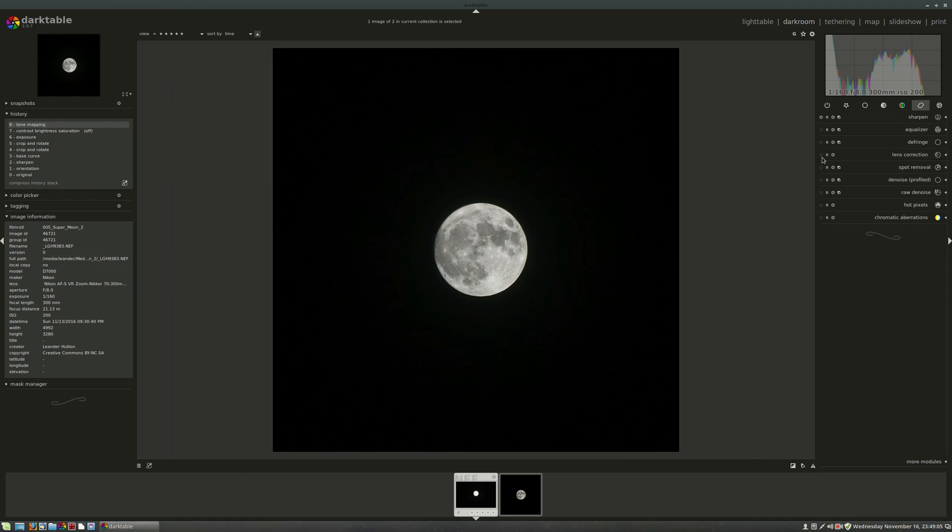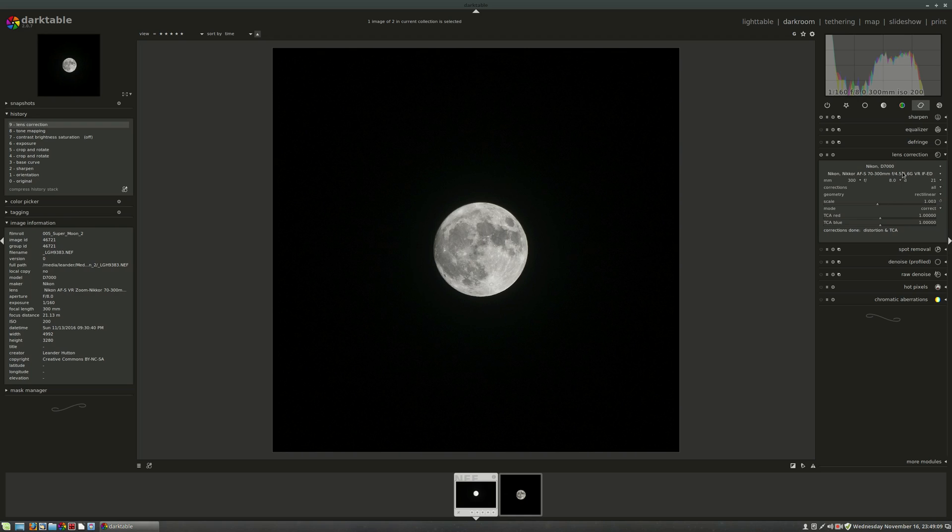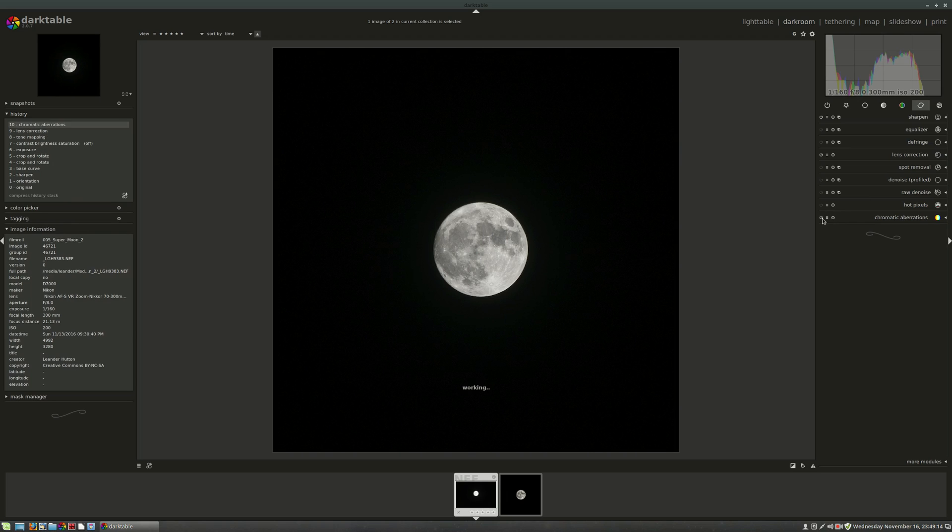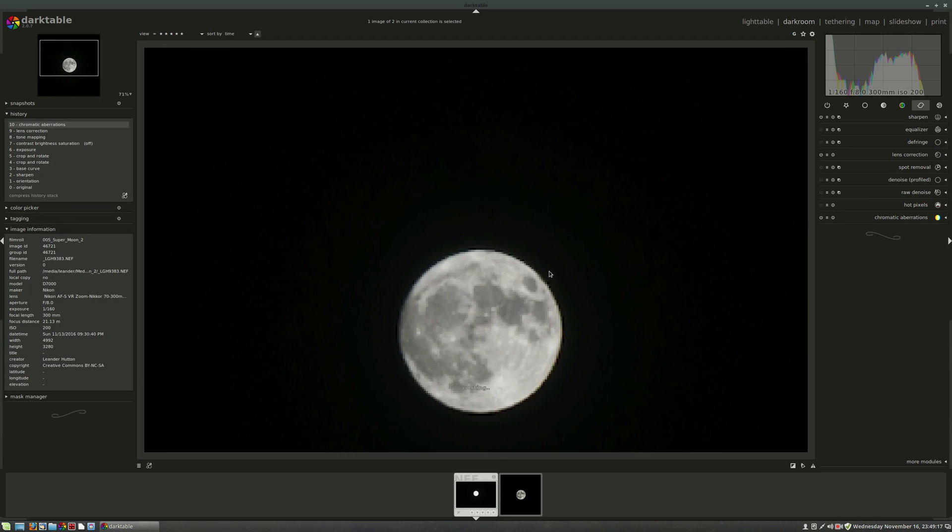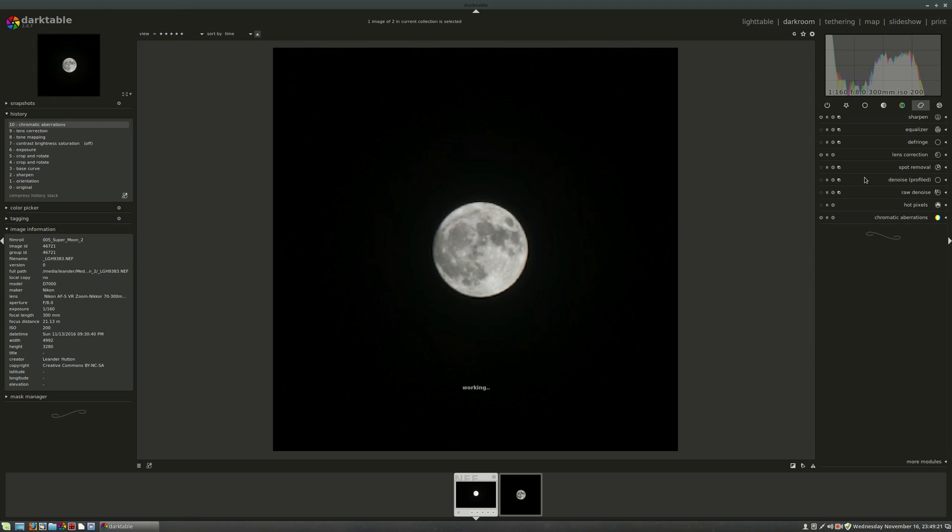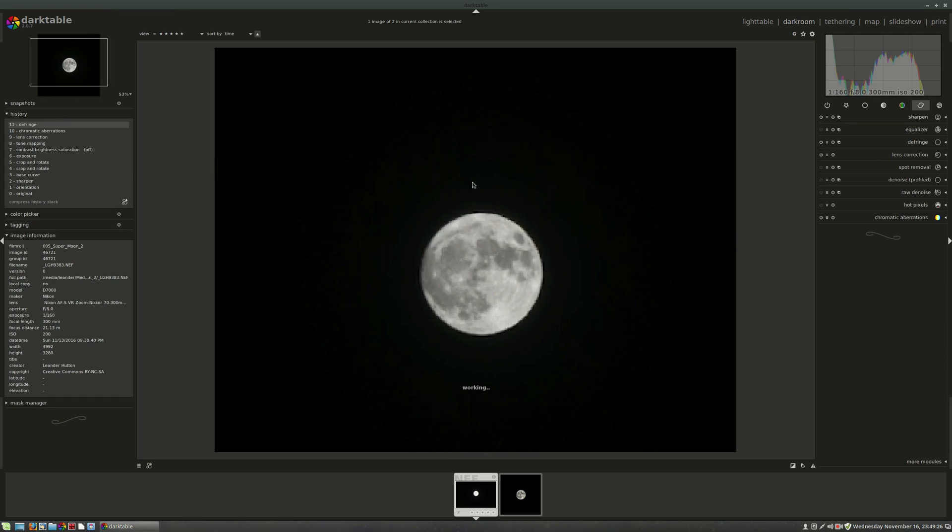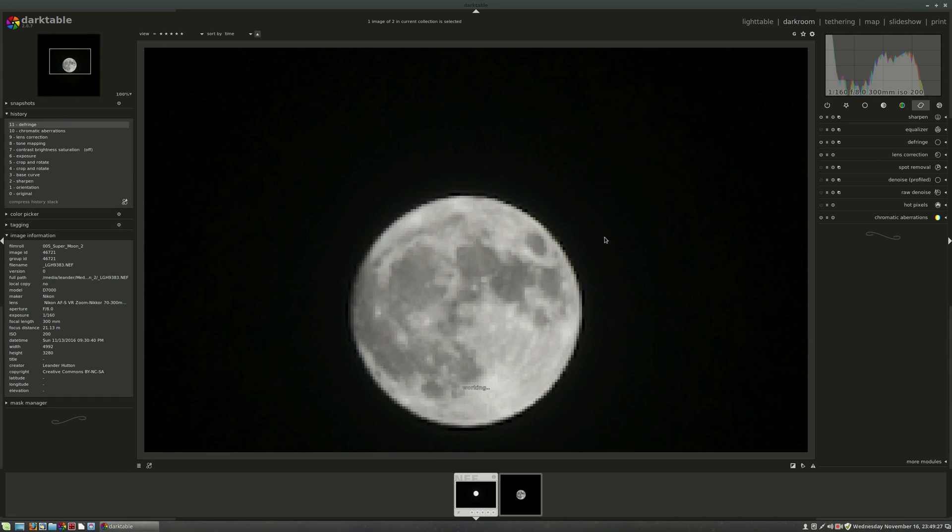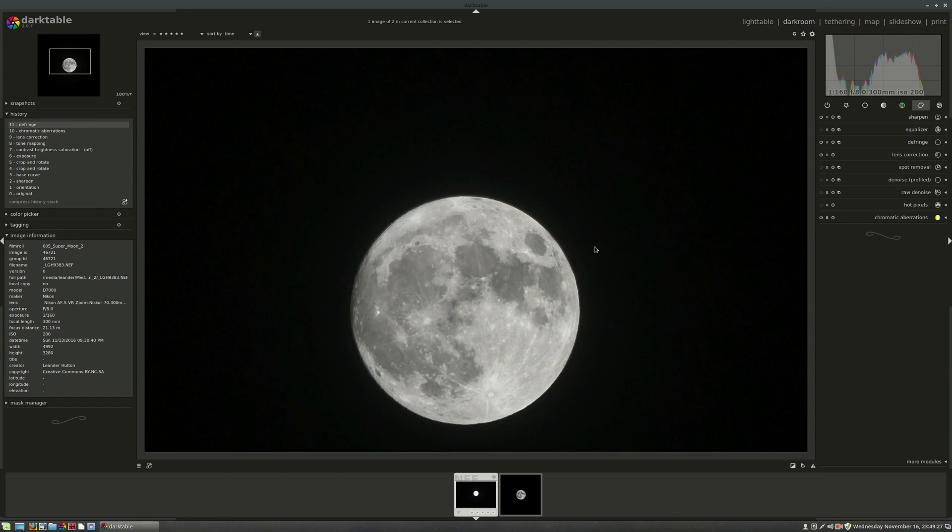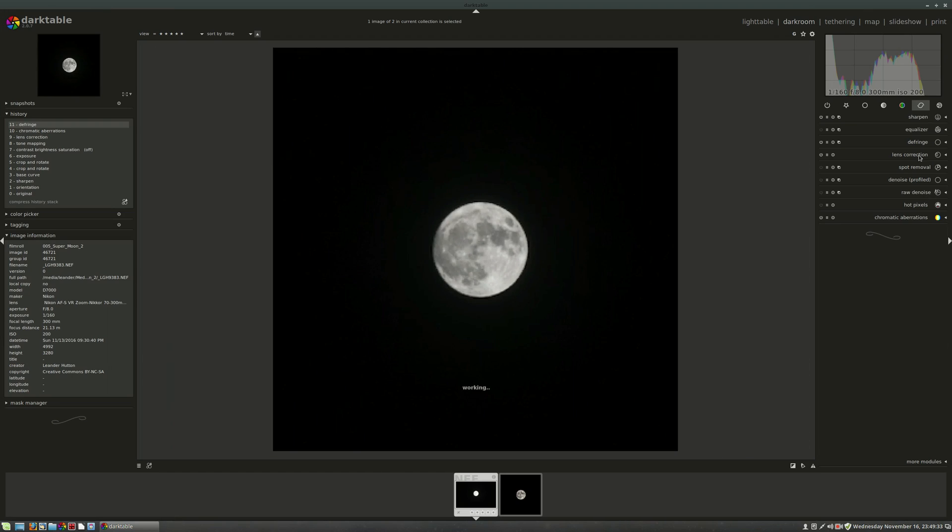So let's first hit the lens correction. That'll take care of a little bit of stuff. This lens is in the database, so it brings it right in. Let's hit chromatic aberration because you are dealing with a very bright moon on a very dark background. And let's also hit the defringe module because that chromatic aberration doesn't really get all of it all the time. You can see now the edge of the moon here is very, very clean looking now.